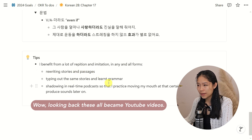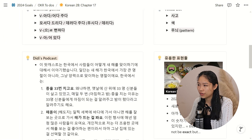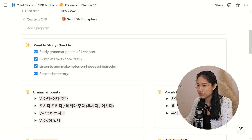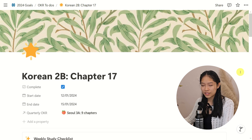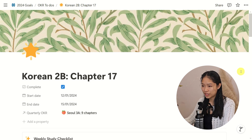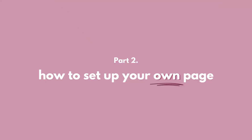And yeah, that is basically it for my Notion in terms of learning Korean. It is quite simple, if I do say so myself. So now onto the part where I show you how to build it yourself.